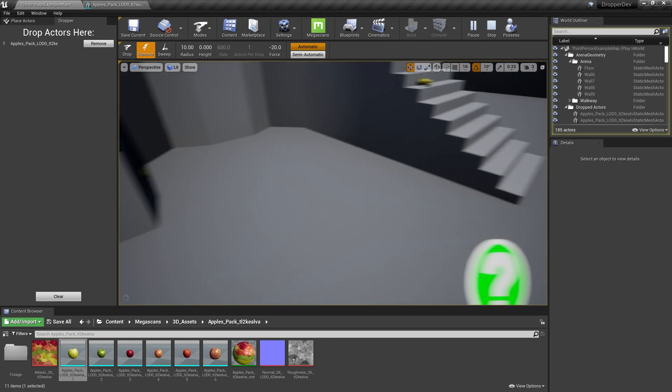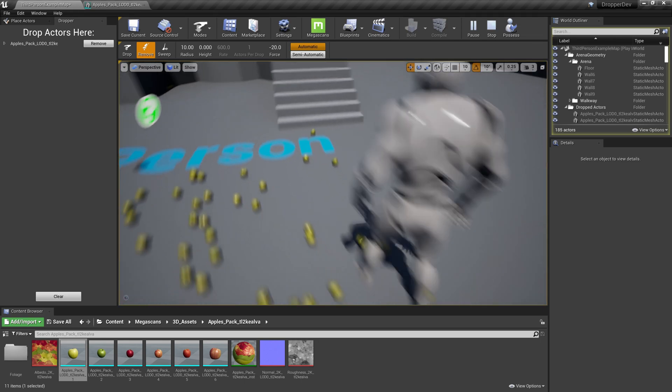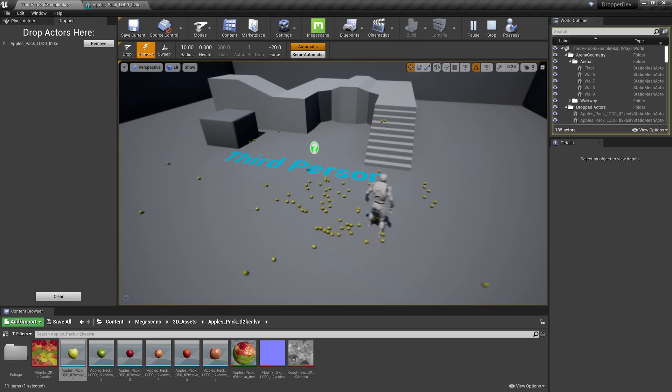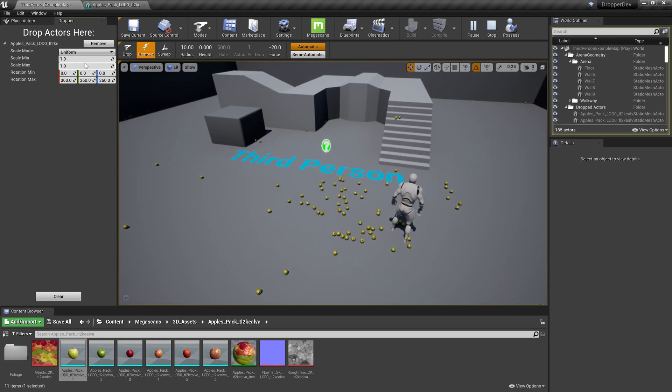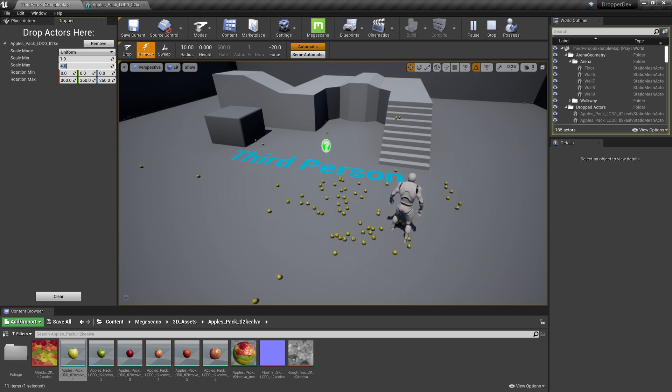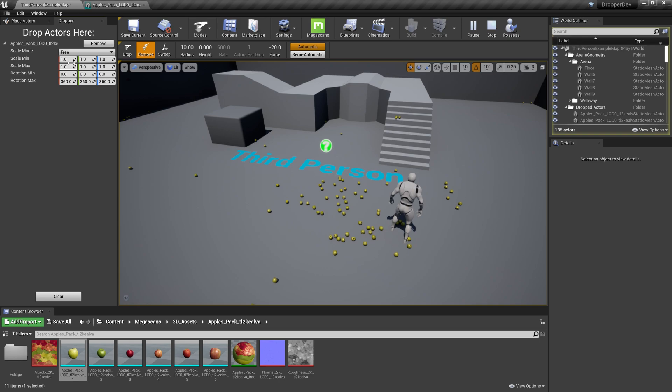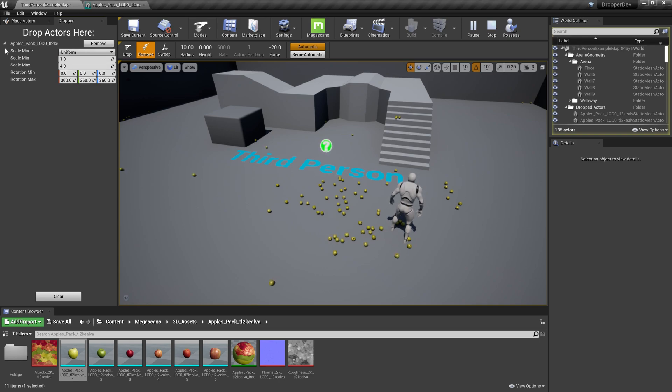Now I know what you're thinking. Those apples are way too small. Don't worry, we can change that. On the left, if we click the arrow next to our mesh, we can set the scale range. Personally, I prefer a wide range of sizes, so I'm going to set the top end of our scale to four. But if you're the kind of weirdo who's very particular about apple sizes and you want to scale them non-uniformly, you can do that here too.